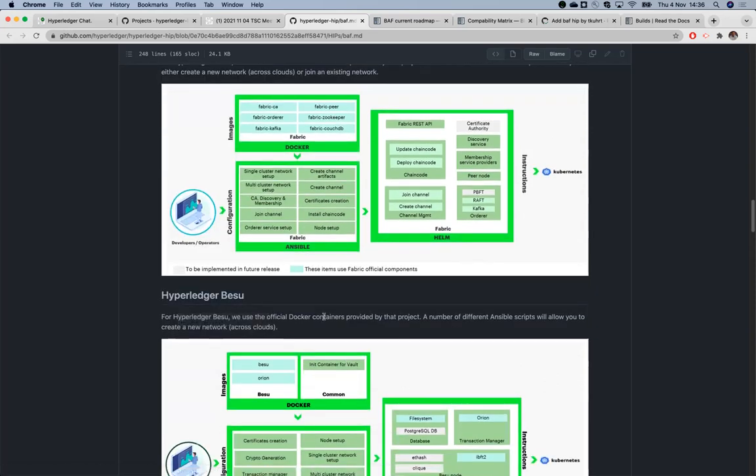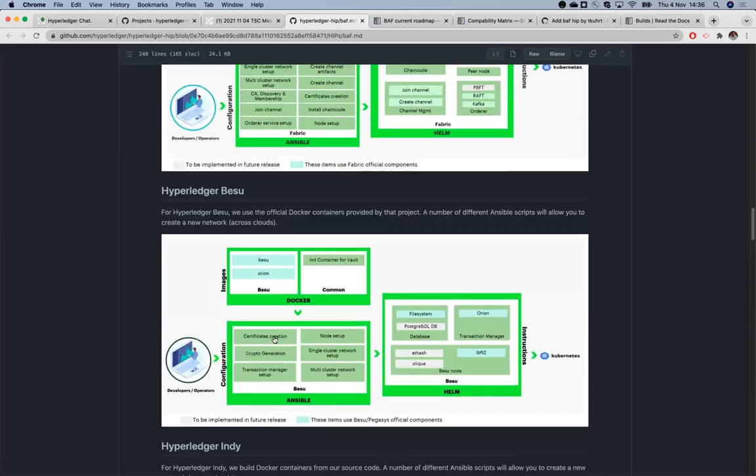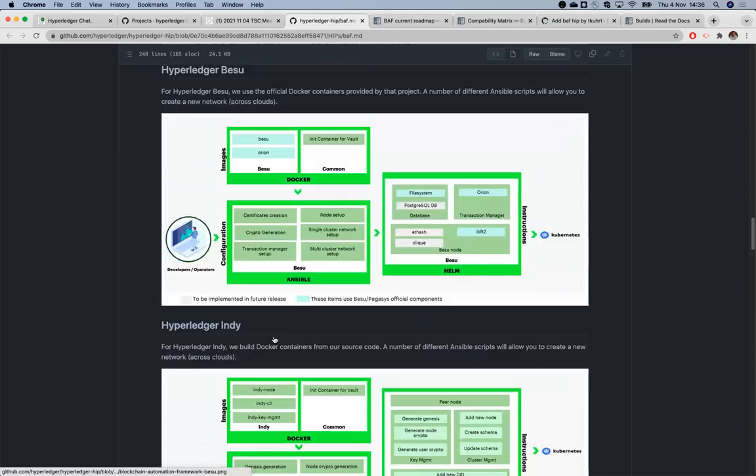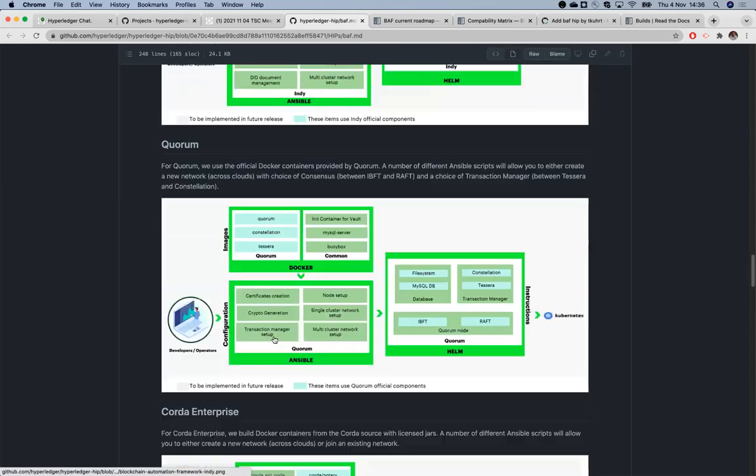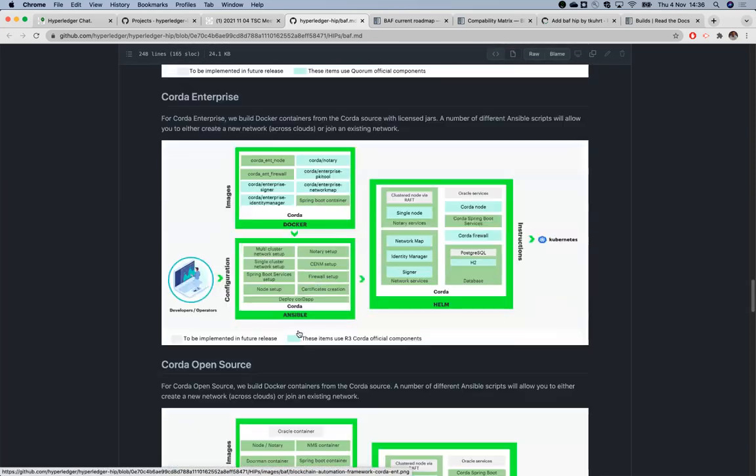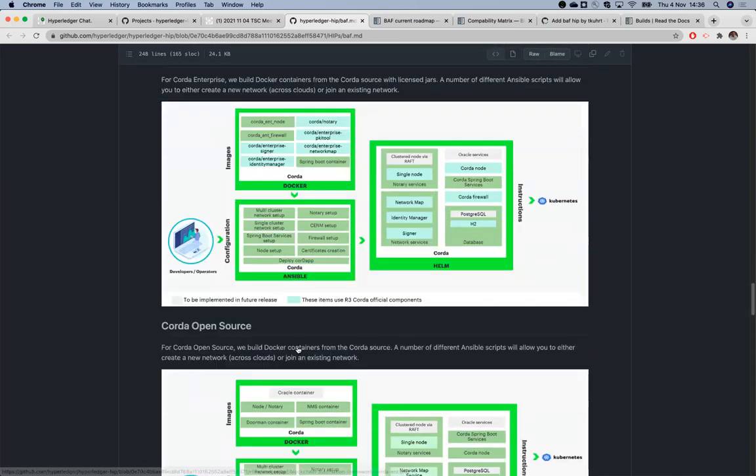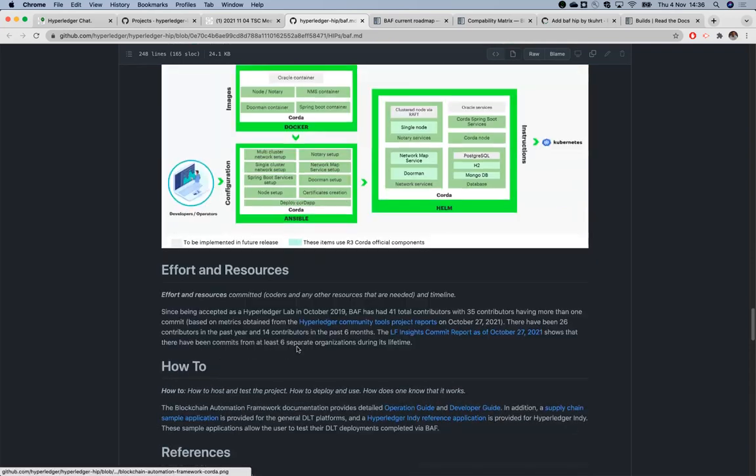In general, I can describe the architecture or the whole process. We do have everything is containerized so we use the images, in this example the fabric images, and then we have written our Ansible code which does all these activities like certificate creation, CA deployment, joining a channel, orderer services, nodes and all that. And then an operator or developer will provide the input, which is the configuration file which we generally call network yaml, and Ansible automation will use the helm chart and create those packages so that it gets deployed on kubernetes. This format is used for all the platforms like Besu, Indy, Quorum, Corda Enterprise, as well as Corda open source.